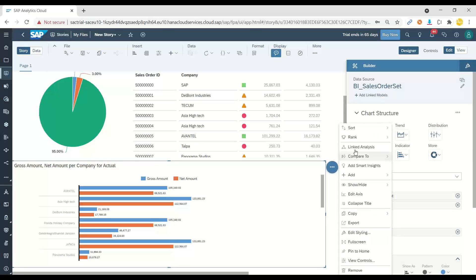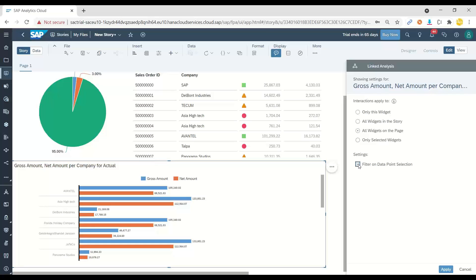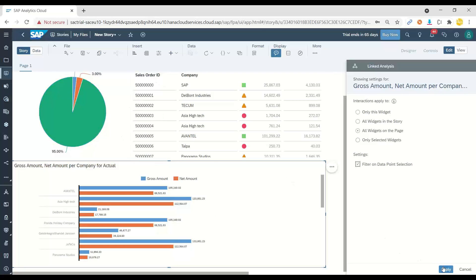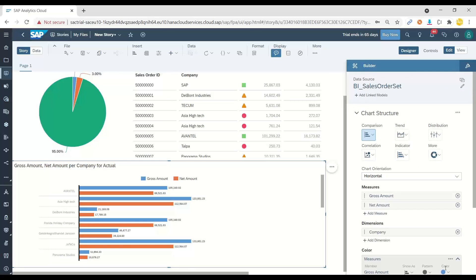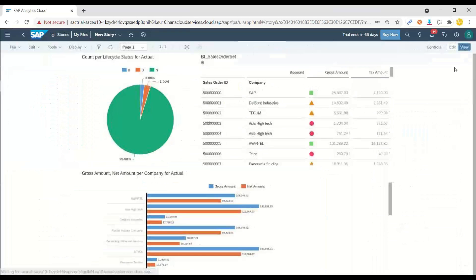So we can add a linked analysis here and say, please filter based on all the widgets, based on the data selection on filter point. So the moment I select some data on my chart, based on that, please apply and propagate the filter to my other controls on the entire page. Click on apply. And let's switch over to the view mode.